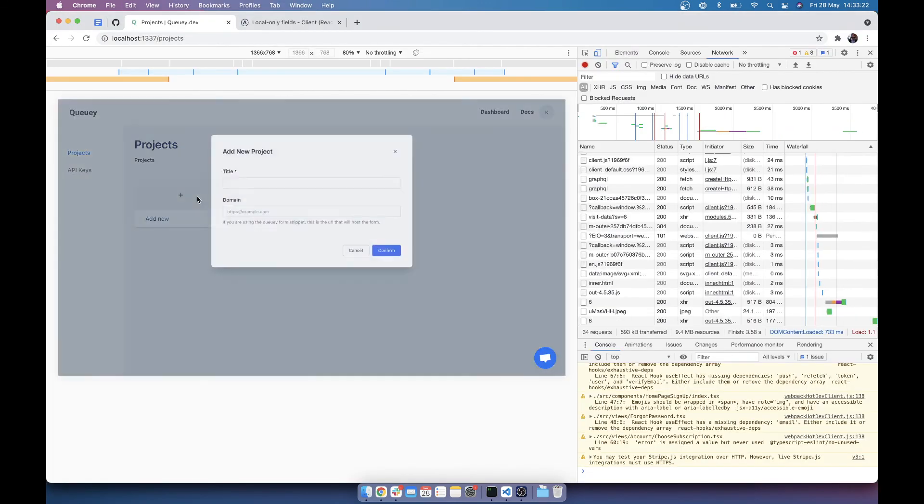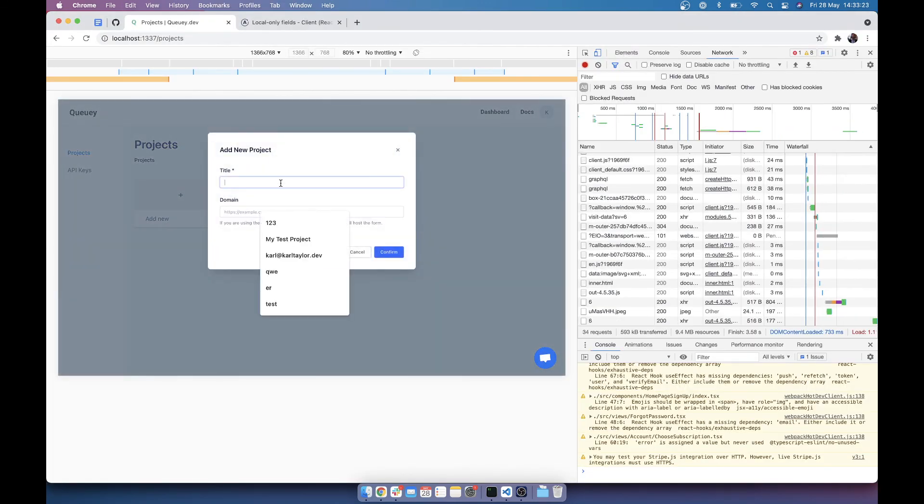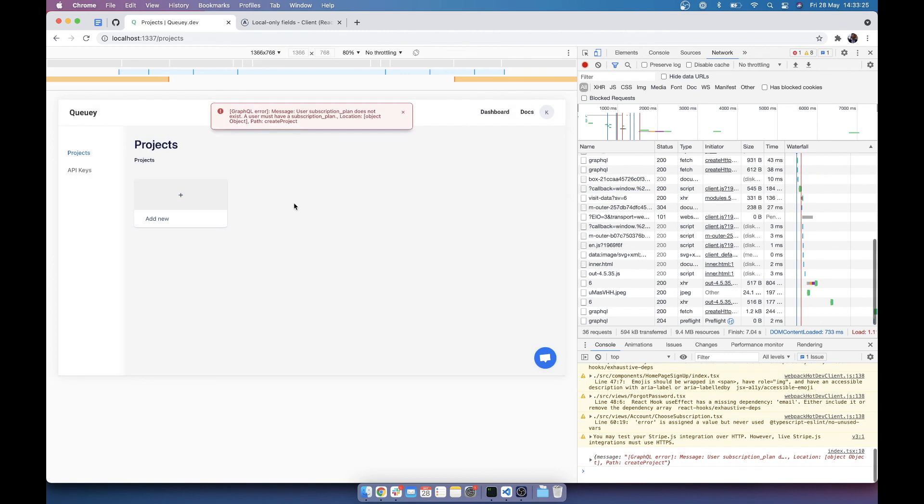So now, when I do my test project, I get an error. Brilliant. Simple as that.